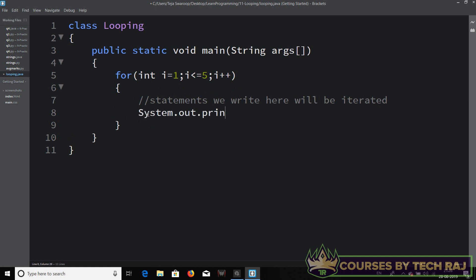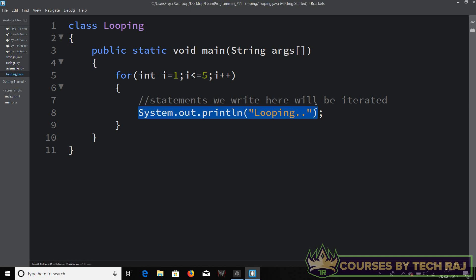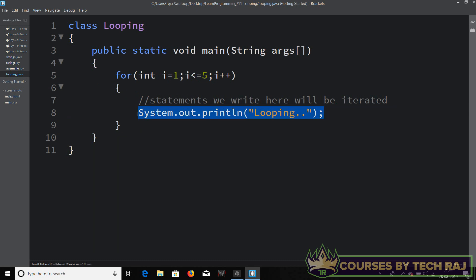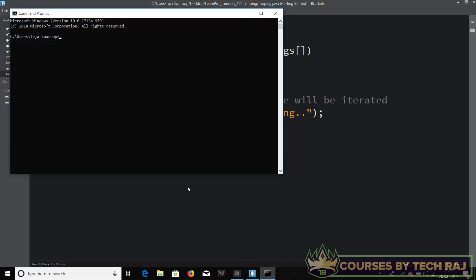Let's say I write System.out.println and print 'looping'. I want this statement to execute in a loop. The initial value of i is one, the condition is i less than or equal to five, and each time I increment i by one. So it goes one, two, three, four, five — and when i reaches six, the condition is no longer satisfied and the loop exits. This statement will be executed five times.